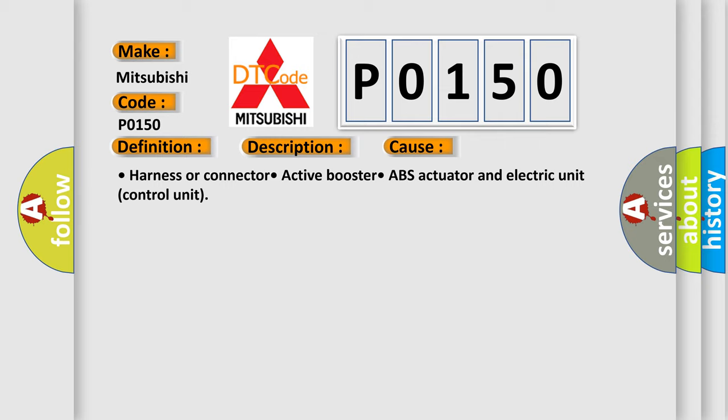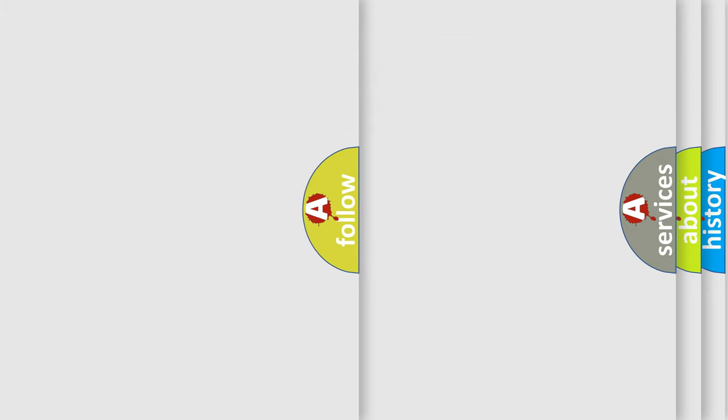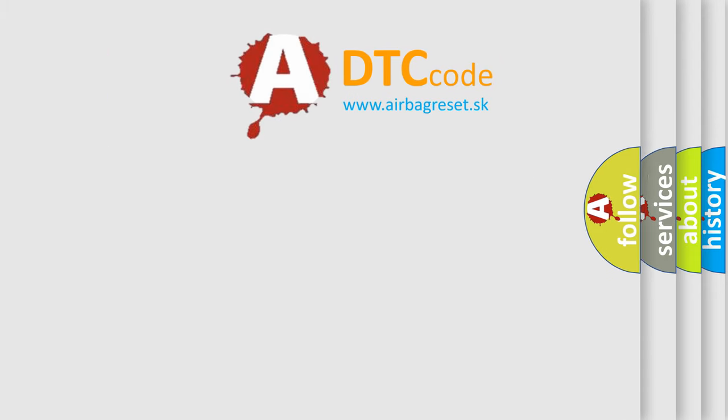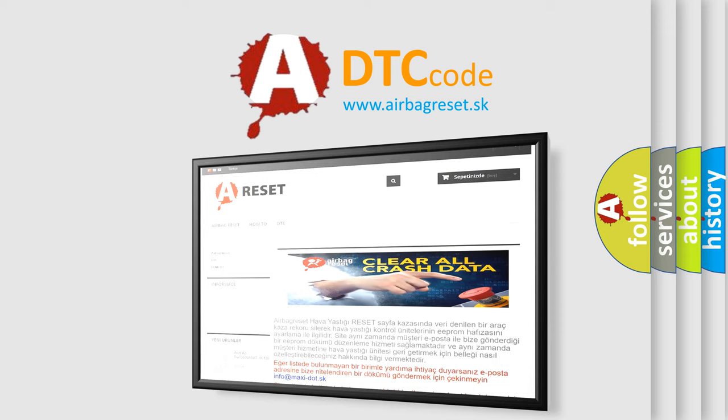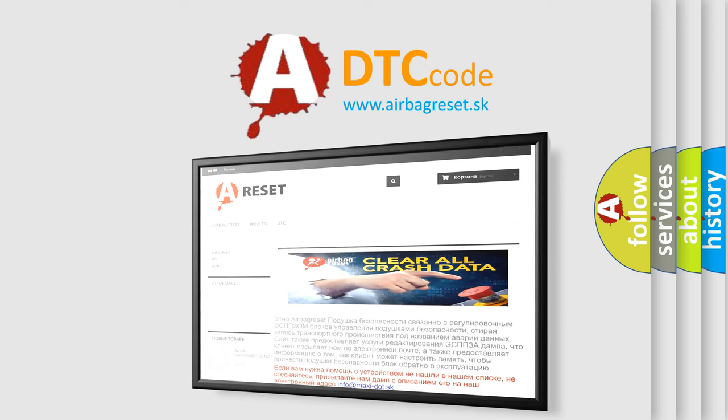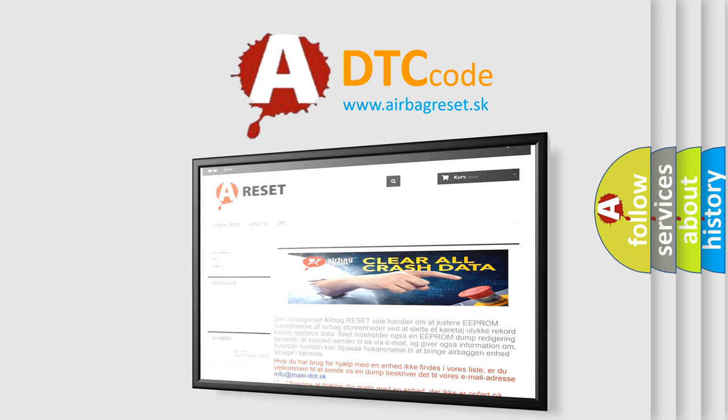The Airbag Reset website aims to provide information in 52 languages. Thank you for your attention and stay tuned for the next video.